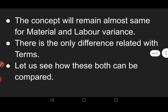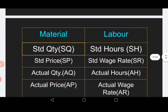The concepts remain almost the same for material and labor variance. Material and labor are both variable costs. Any increase in variable cost has an immediate impact on total cost. Management's maximum effort is to control these costs. Standard costing is one of the techniques used to control cost, which is why we study these variances.